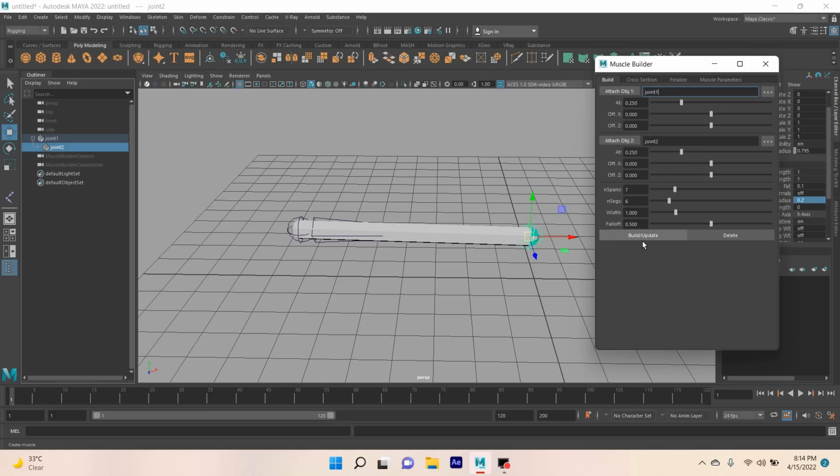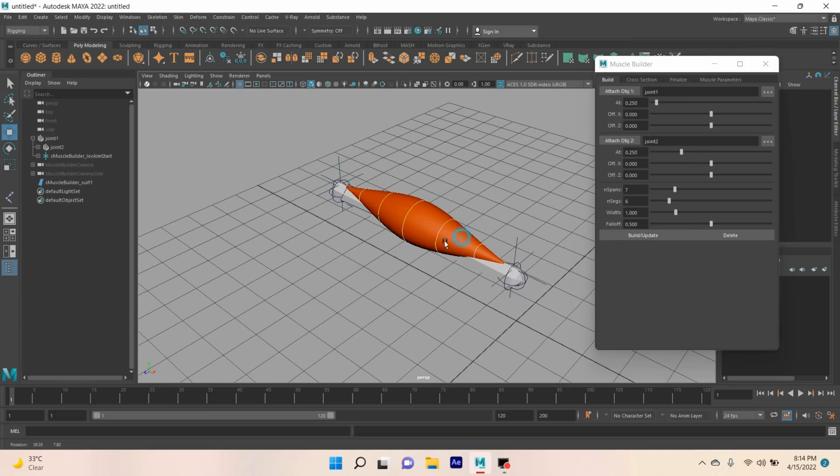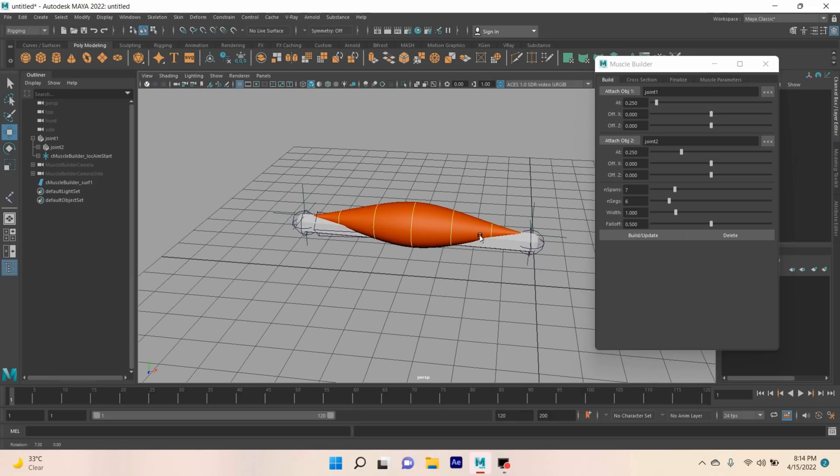Now click Build or Update. See, your muscle has been created.